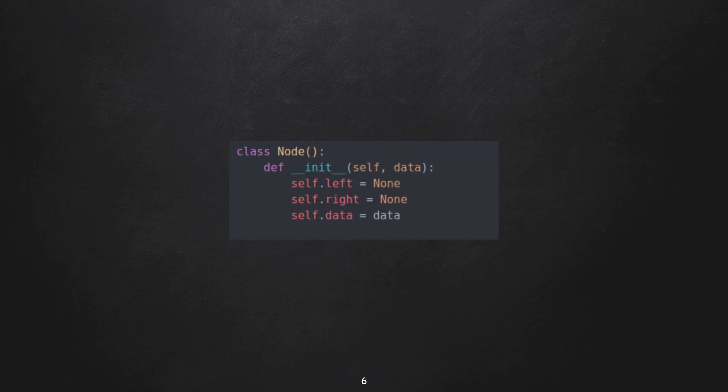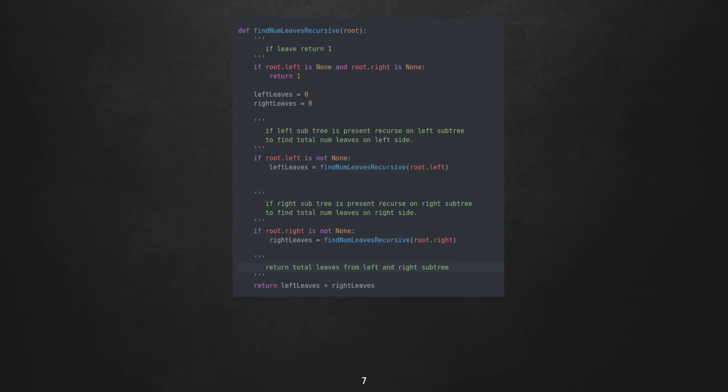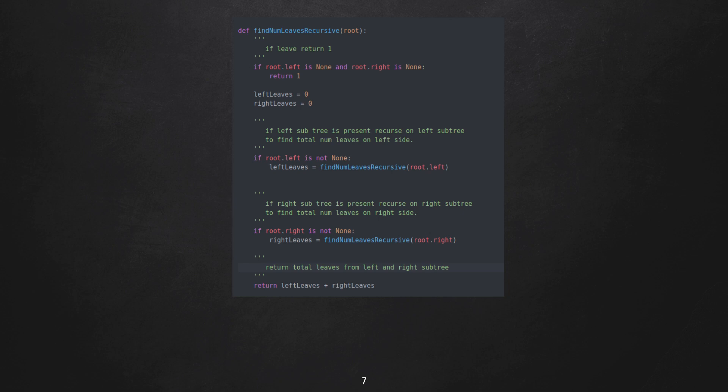Here is the recursive function called findNumLeavesRecursive which takes in a root and then recurses on left and right subtrees. So the base case would be left and right child is null - in this case we return one. Otherwise, we take in two variables: leftLeaves, which means total number of leaves in left subtree, and similarly for the right one as rightLeaves.